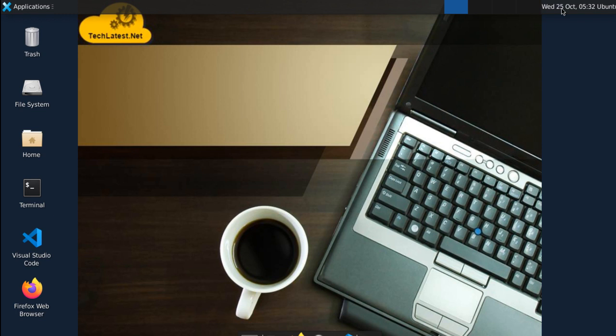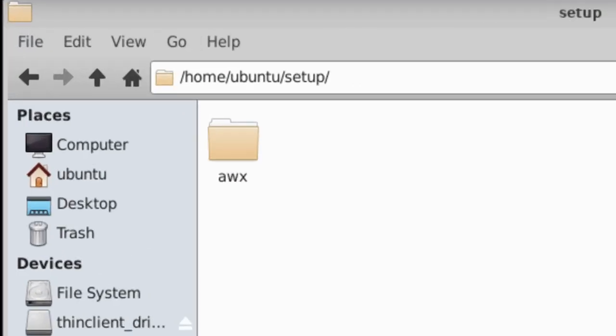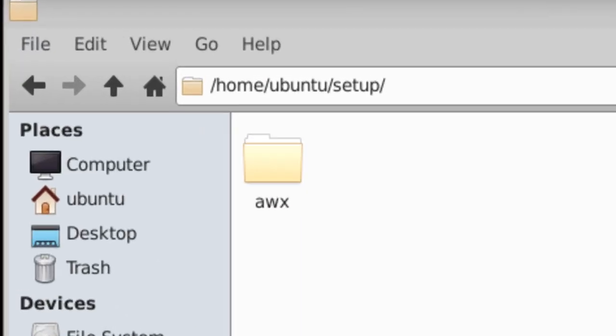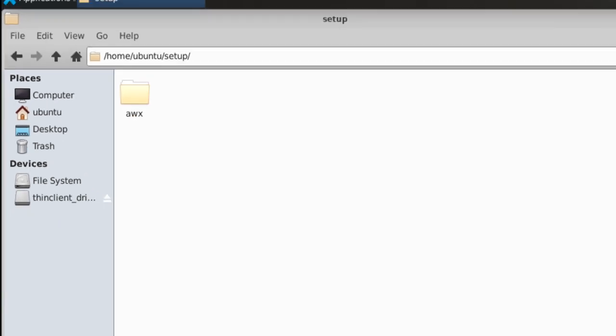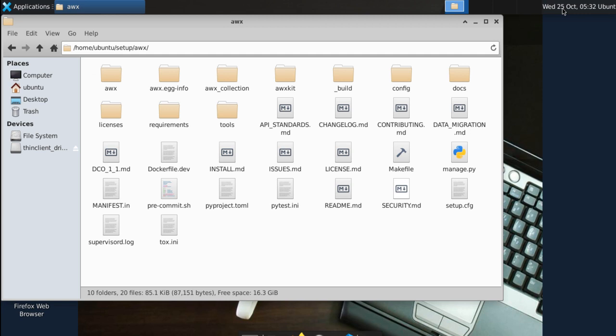You can access the AWX setup files by going to Home, Ubuntu, Setup directory. Here we have AWX setup files. Till now, we saw SSH and RDP connectivity.